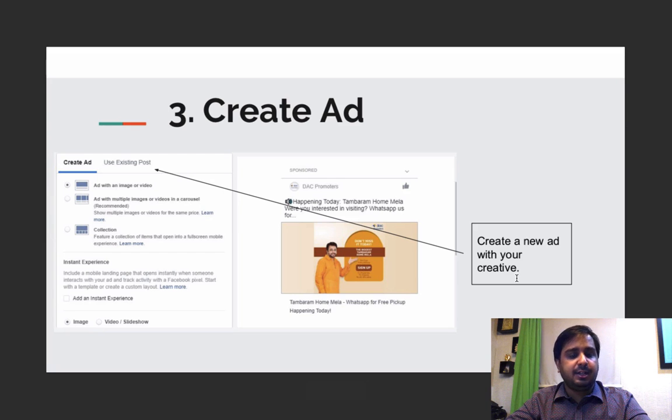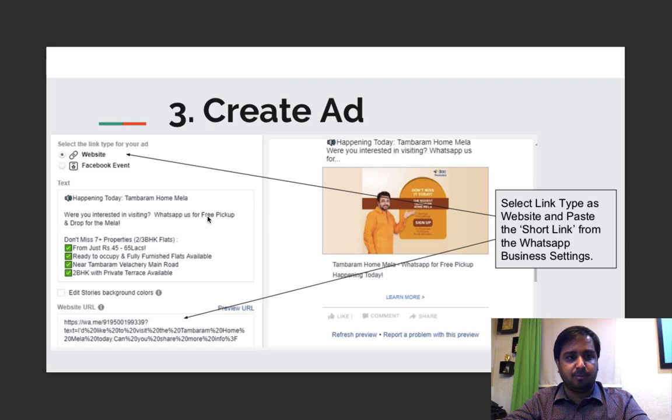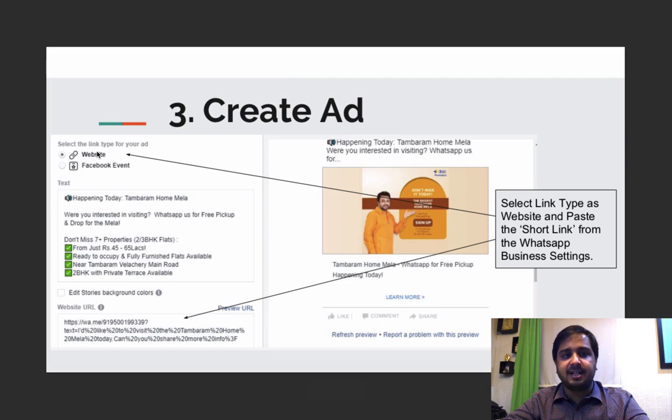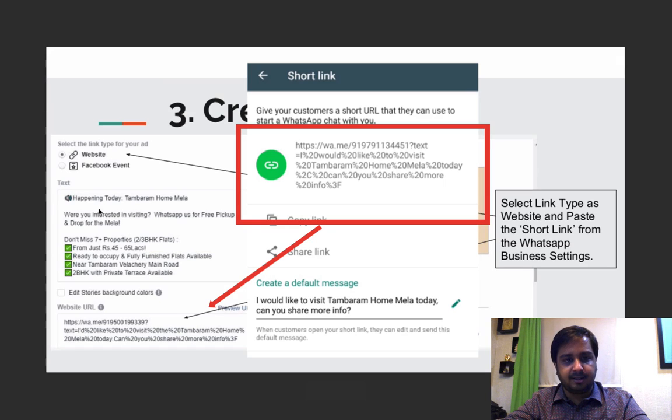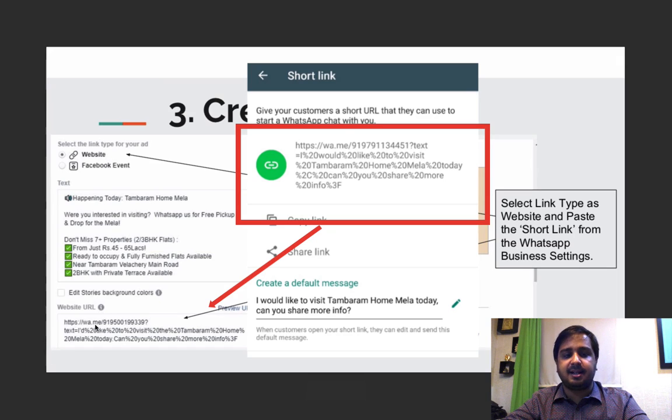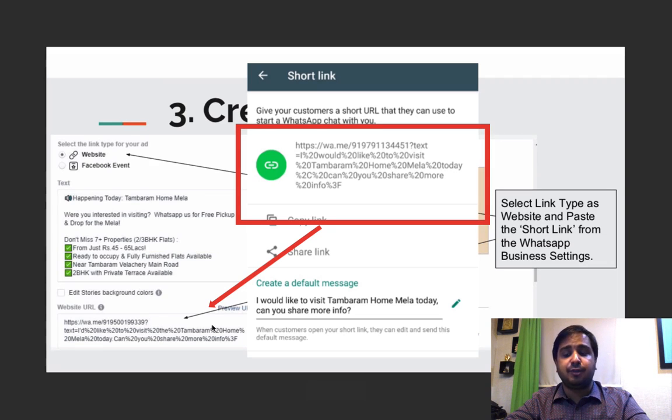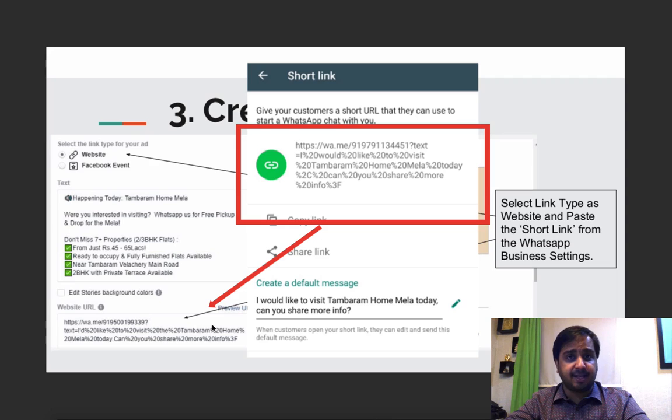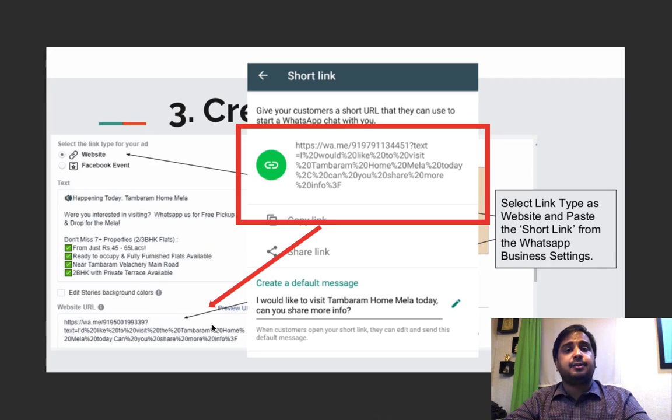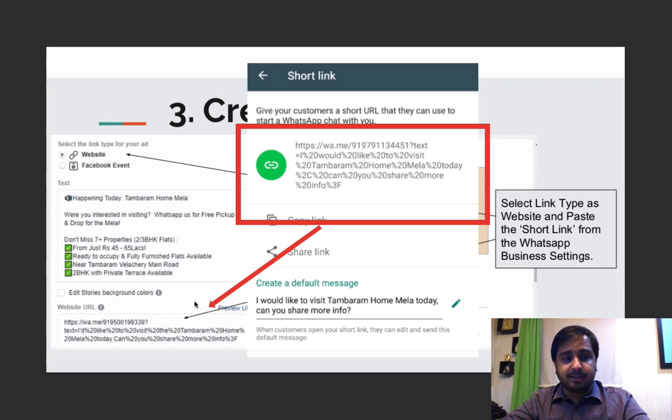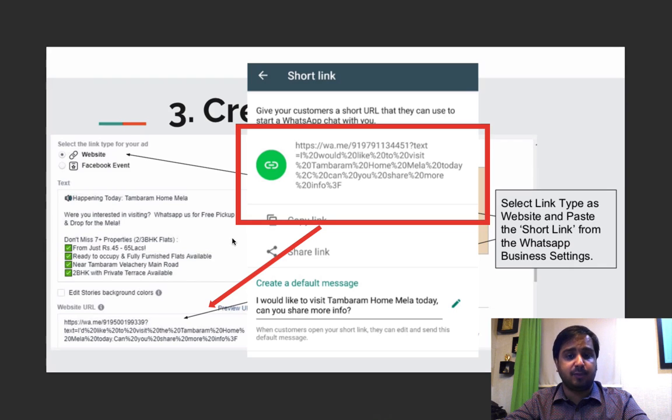So while you create your new advertisement, you need to be aware of the communication that you make. You have to select the link which directs people to the particular website and something that you have to understand is, this is where you will place that URL which you got while you were editing the link section in business settings of your WhatsApp. So you take that link and you place it right here, and as you place the link right here, remember,